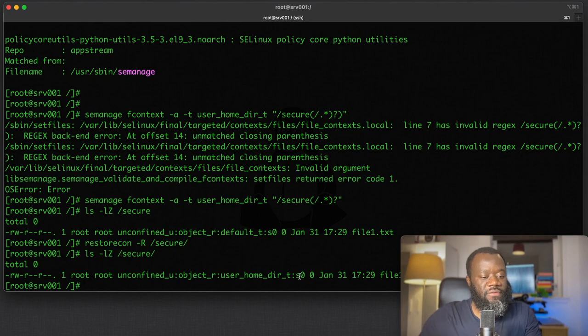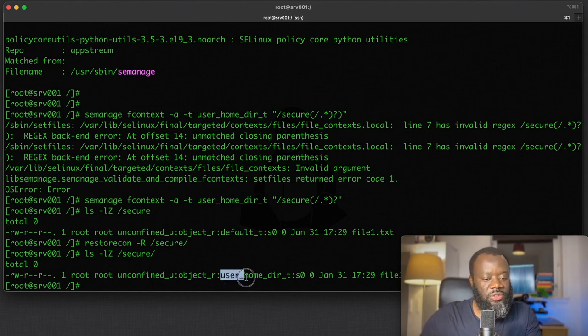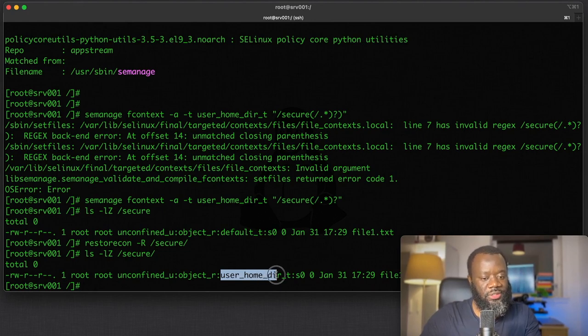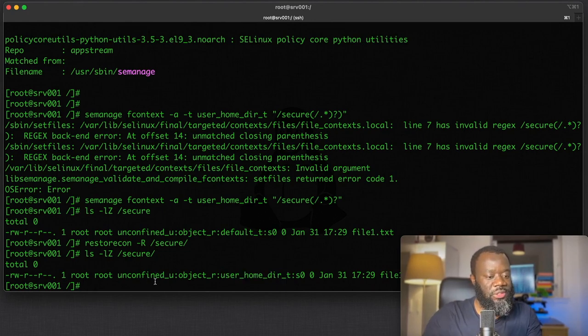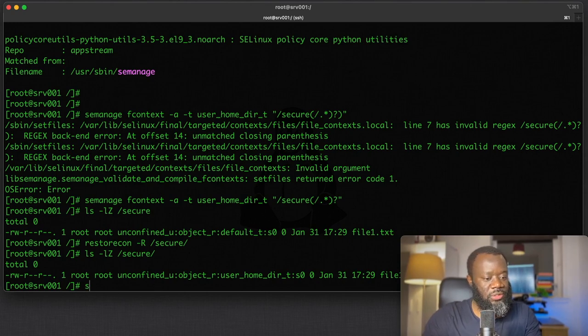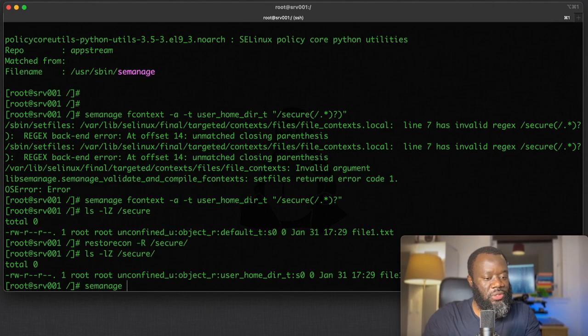Hit enter. Now ls -lz on /secure would have that file context modified to user_home_dir_t.